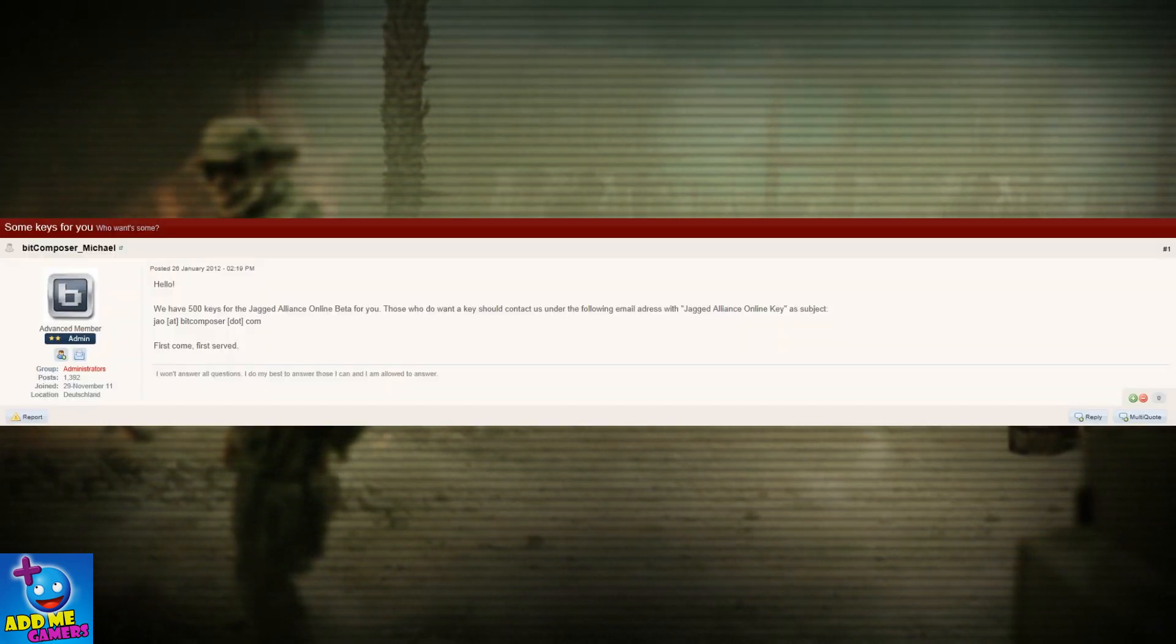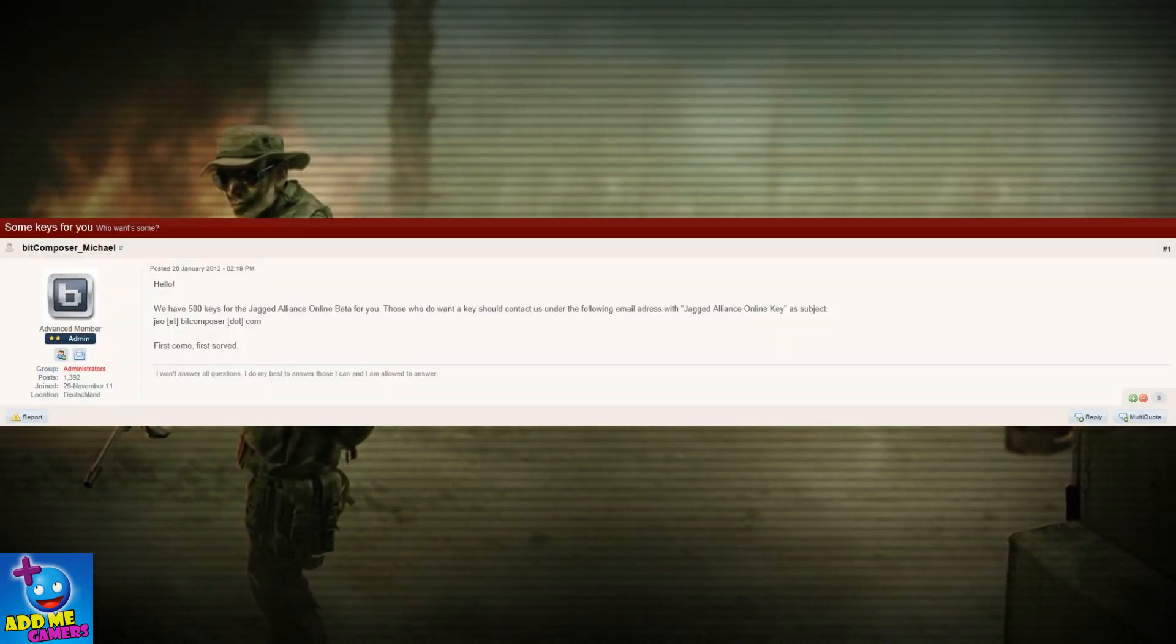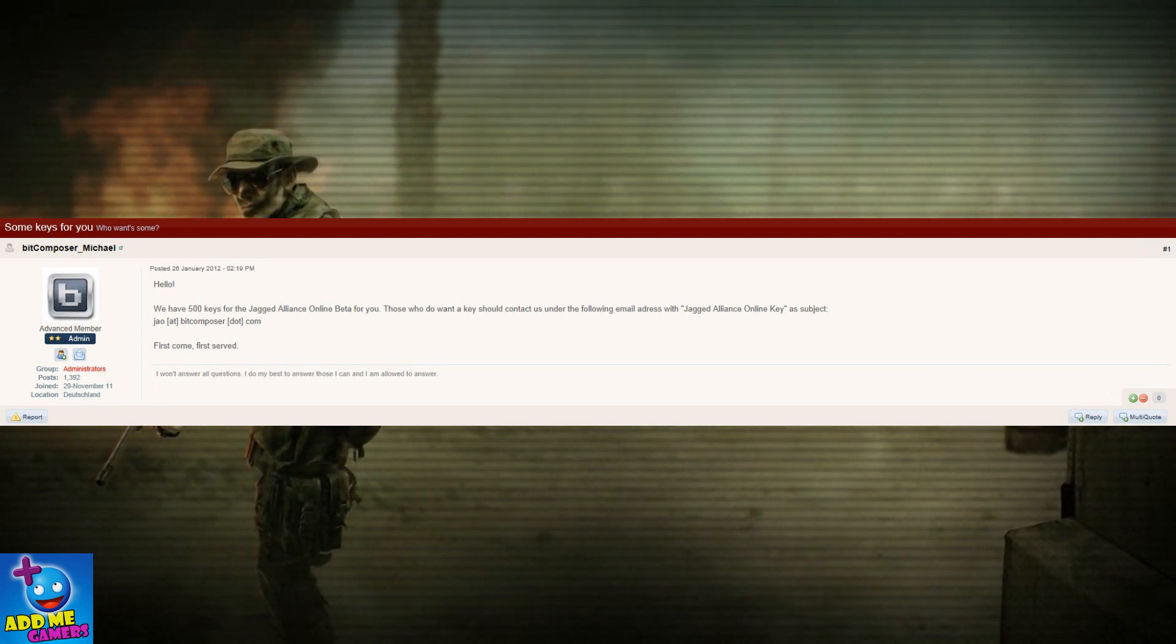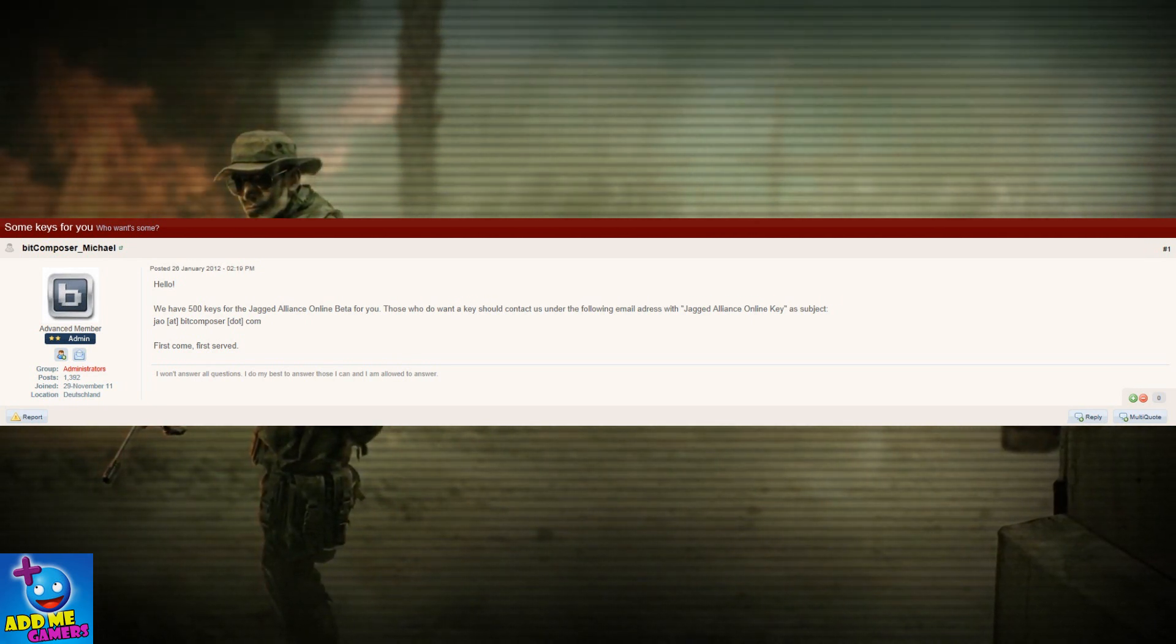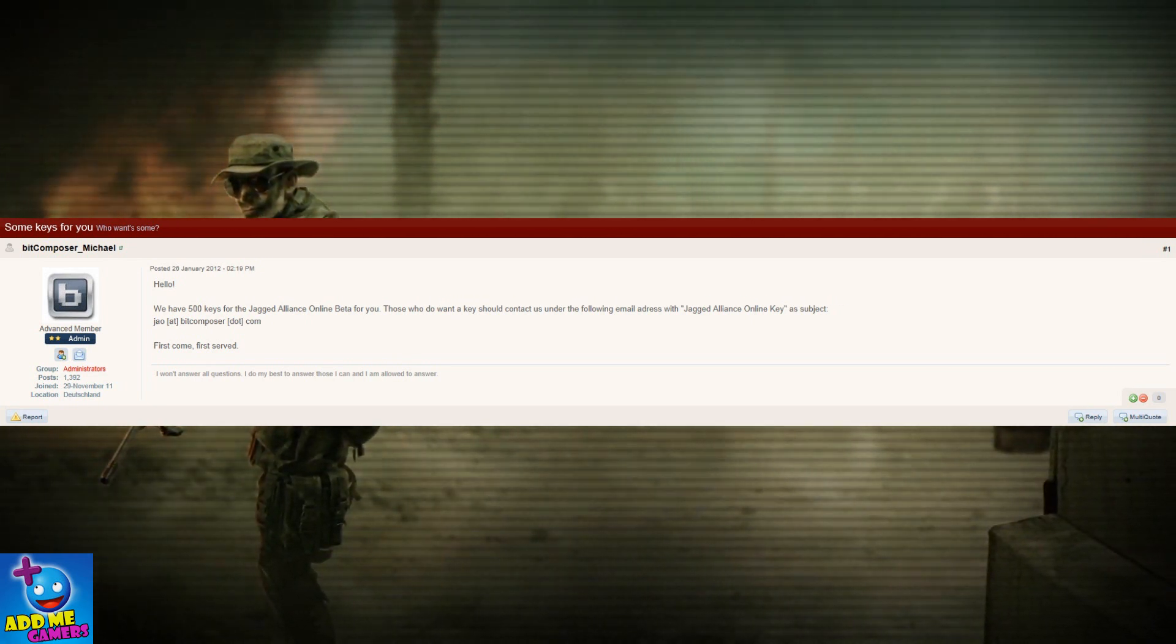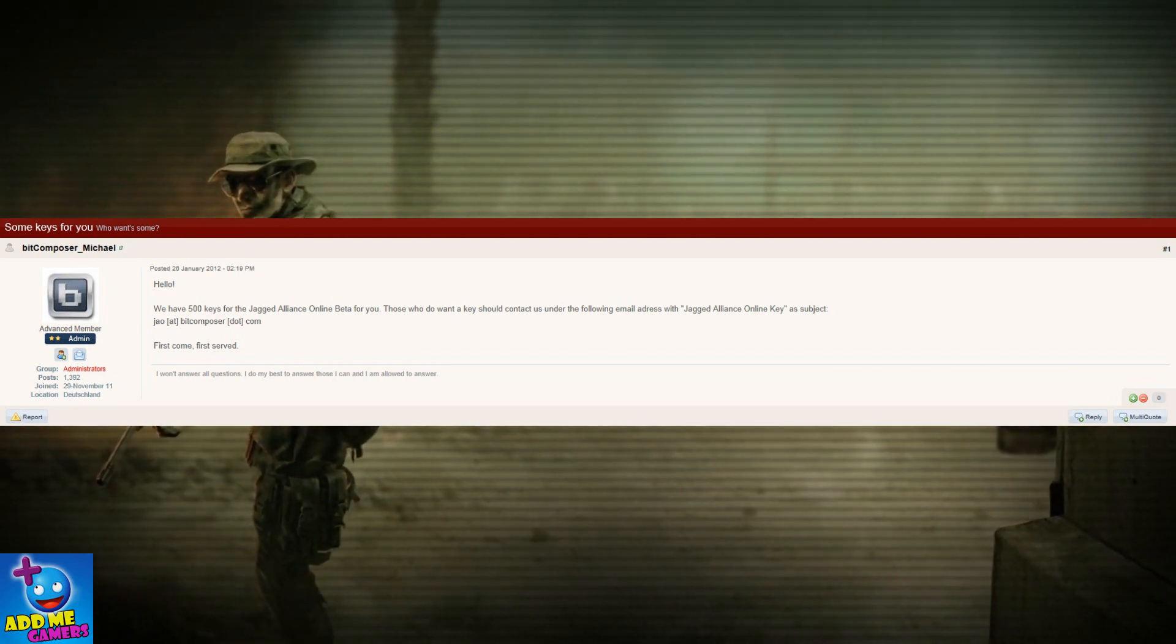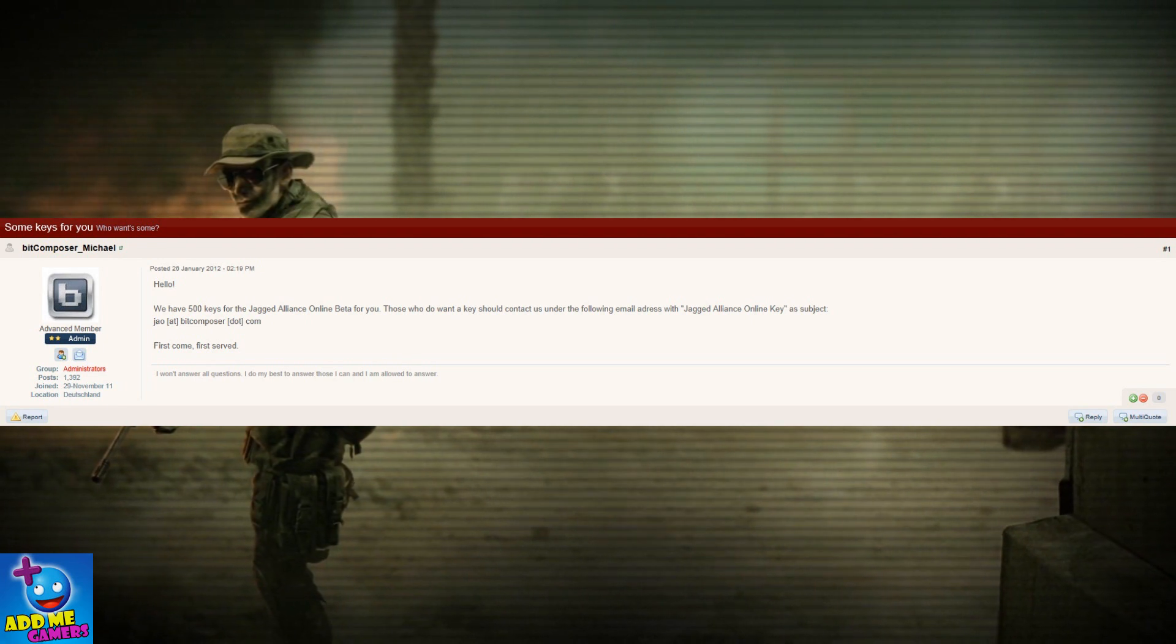500 beta keys for Jagged Alliance Online were up for grabs for the first 500 people who would send an email with the subject Jagged Alliance Online. Yay, and yes, I did send an email, but only after the post had reached 534 views. So nope, didn't get one, and the chances of you getting one by the time you see this is practically none.